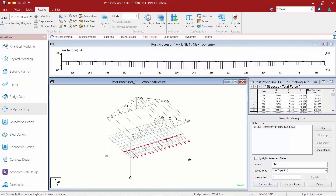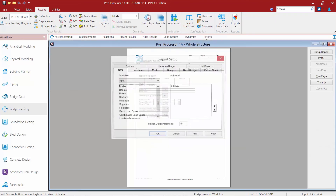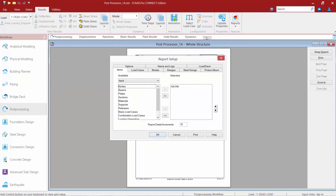The last topic we're going to show you is how to customize your reports. In the workflow page control area at the top of the screen, we're now going to select the last tab, which is our Reports page. Within this report setup area, I can select a lot of the input data that I've already put in for this model, and I can also select a lot of different results options.